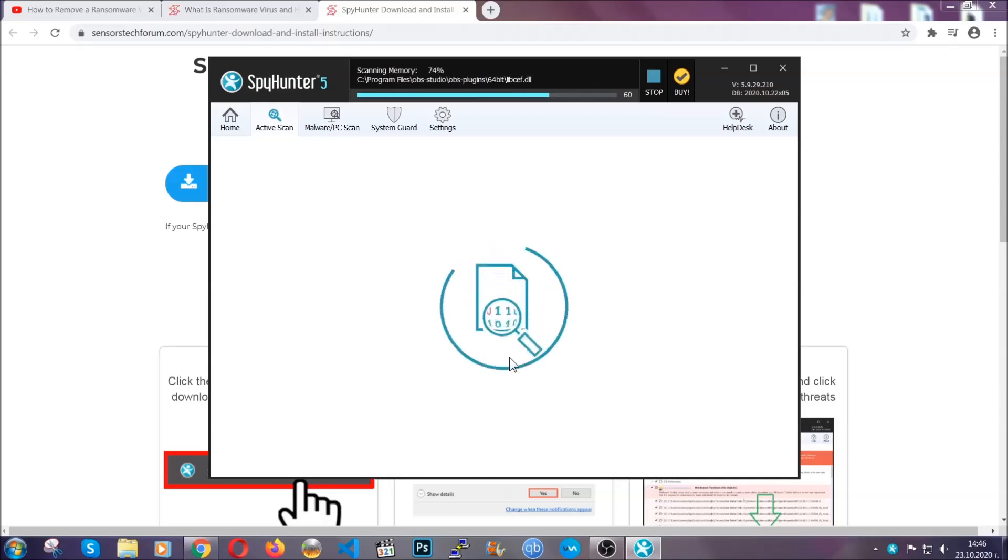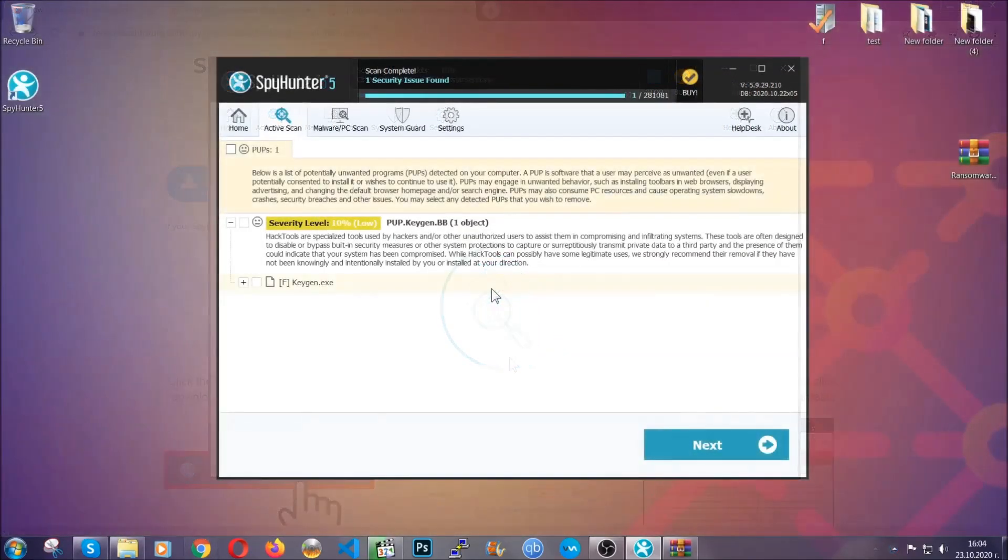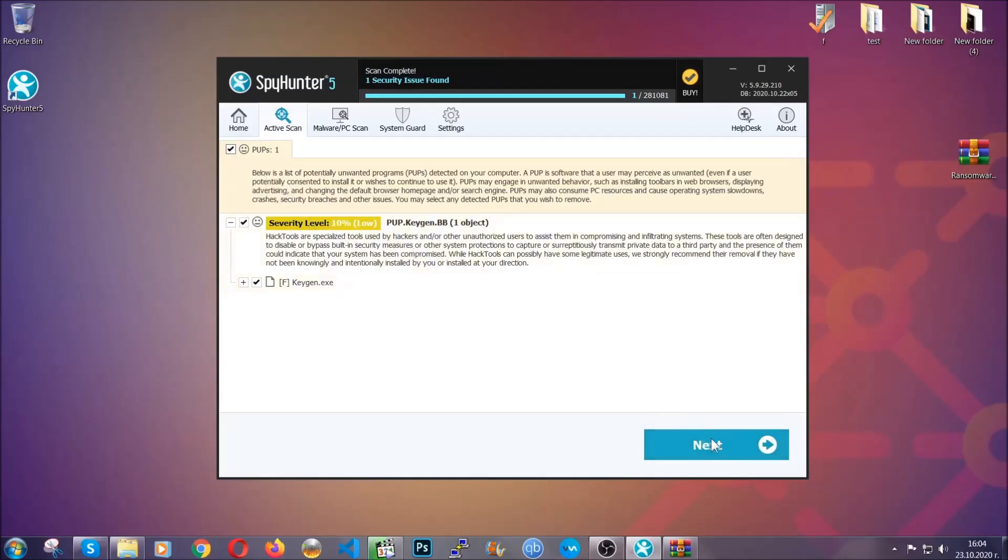The scan should take a bit of time, and when it's done, simply select all the objects that are viruses and click on the next or fix now button, and the software will take care of them. Easy as that, guys.